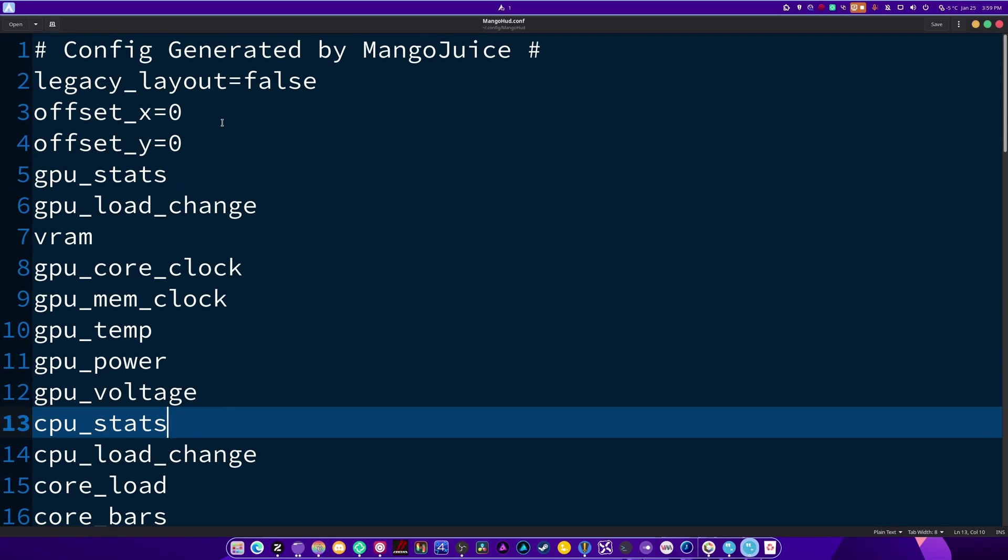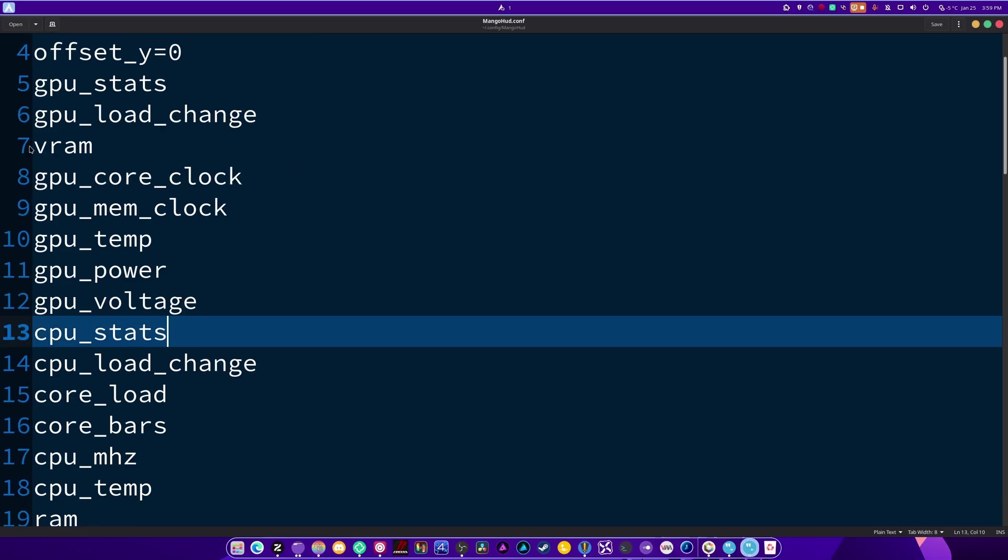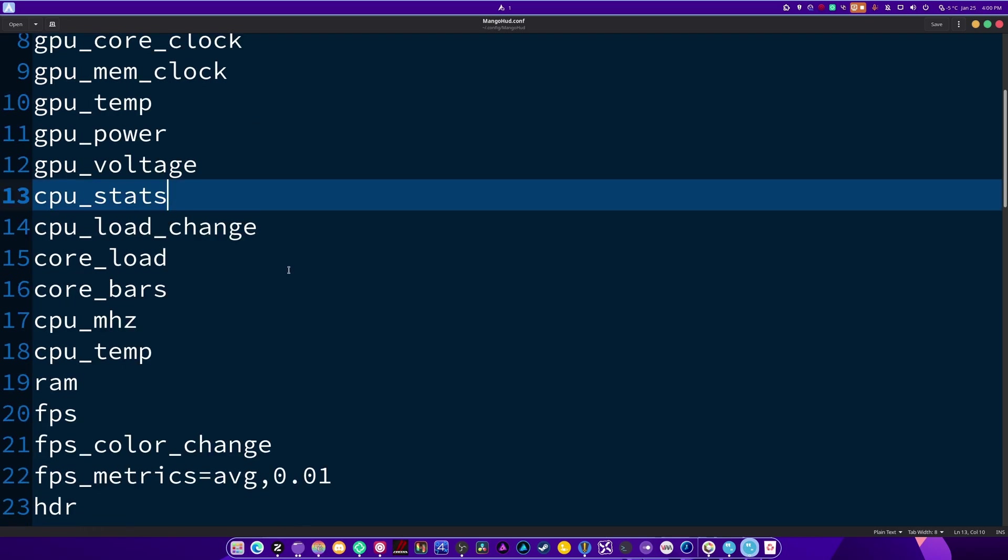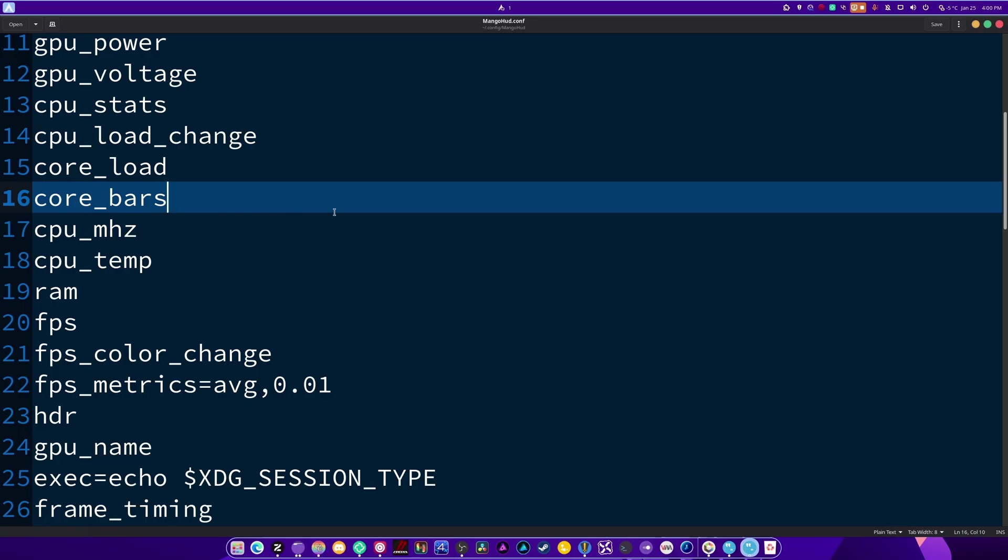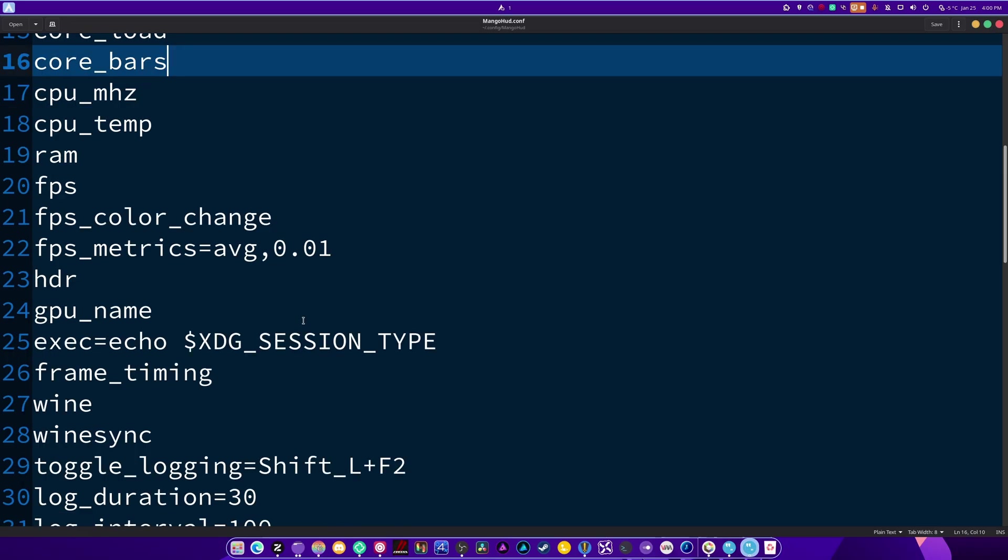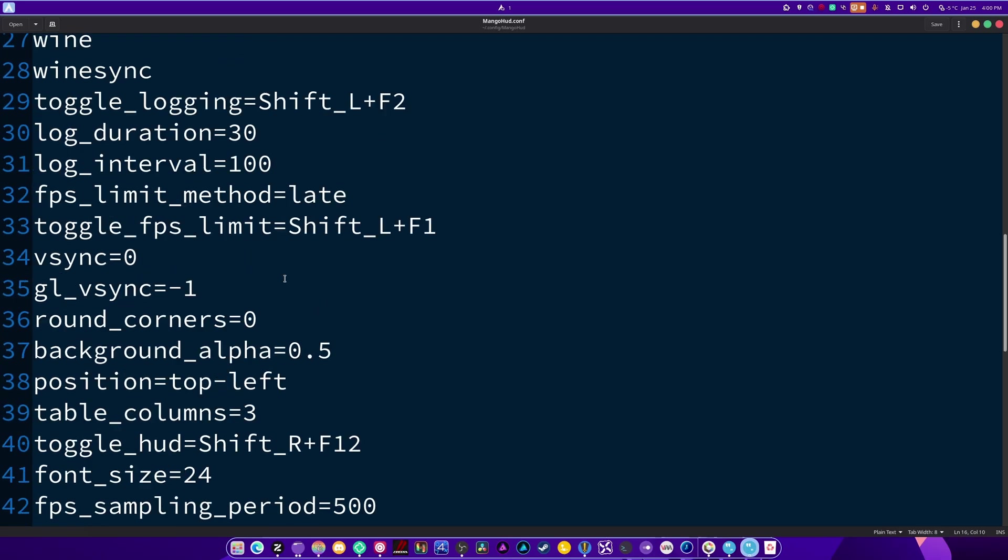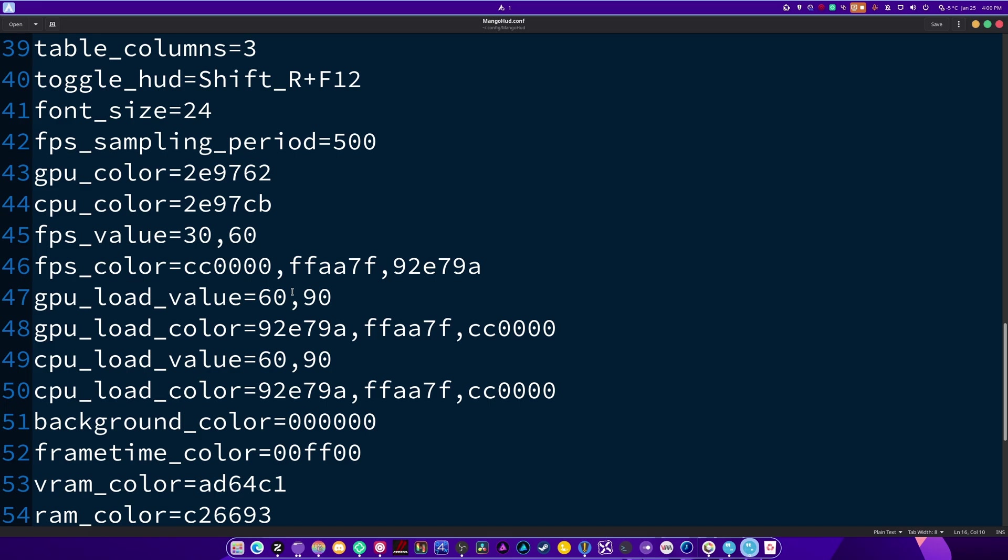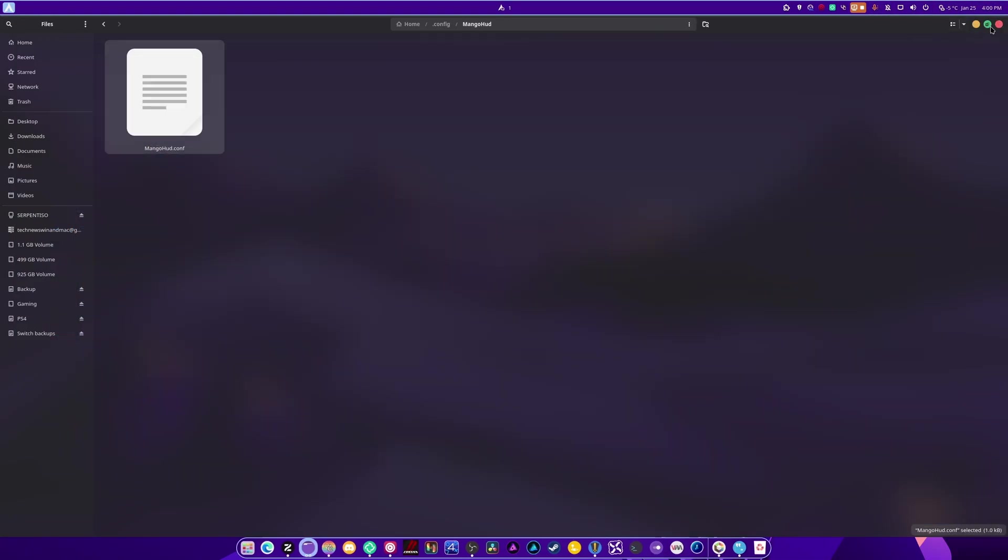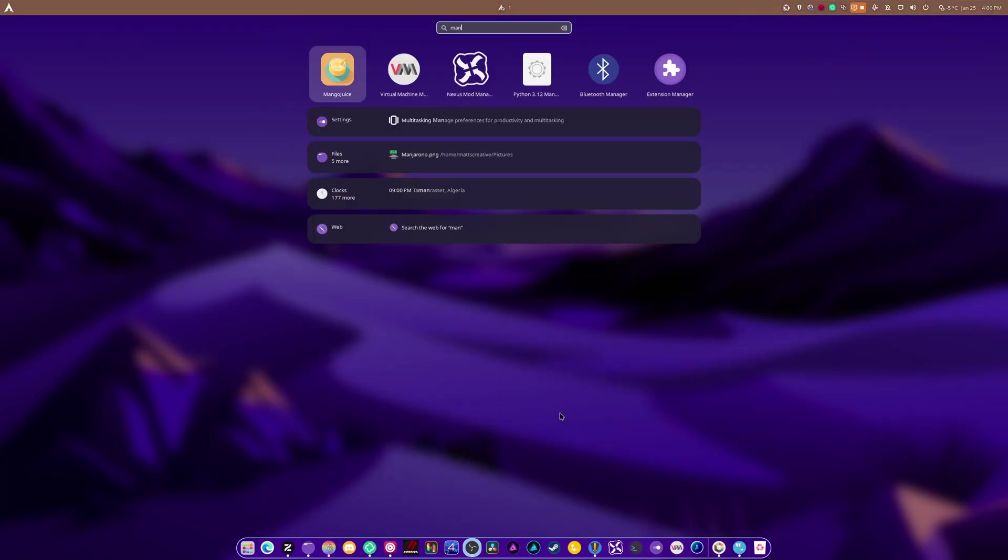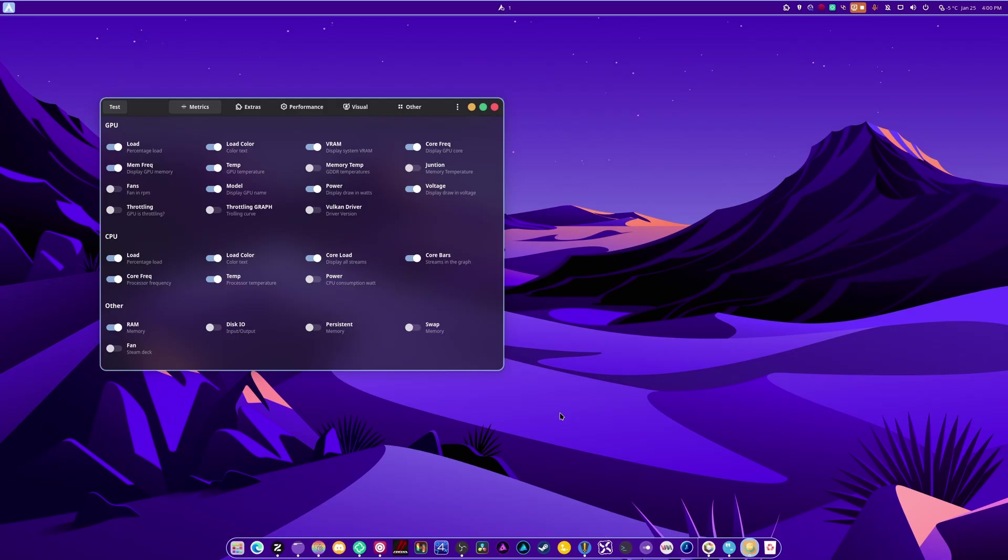Legacy layout false, which means it's the layout that I have now. Let me just zoom in so I can show you this up close because I want you guys to be able to actually see. I know you guys like to see. So what I've done is I've not set any offsets. I've added GPU stats, GPU load change, VRAM, GPU core clock, GPU memory clock, GPU temperature, power, voltage, CPU stats, load change, or load core bars. This one's very helpful. You get to see what your bars are doing, your cores, what megahertz your CPU is at, what temperature, what your RAM is doing, your FPS, FPS color change, FPS metrics average. If you're using HDR, your GPU's name. And I added all of this, every bit of this. You can find more information about all of these on the GitHub. Just super important.